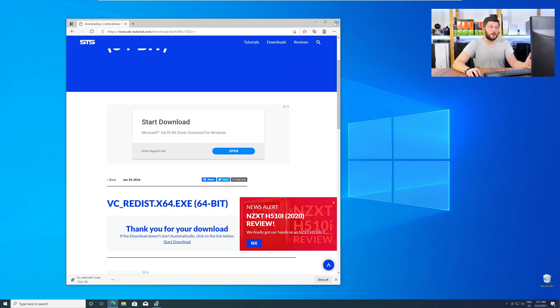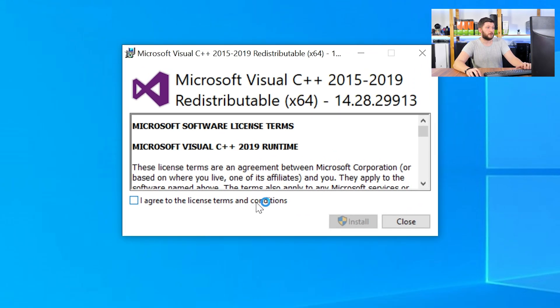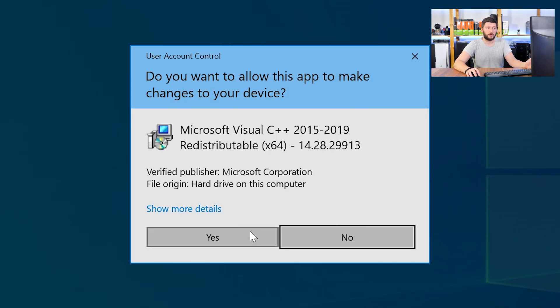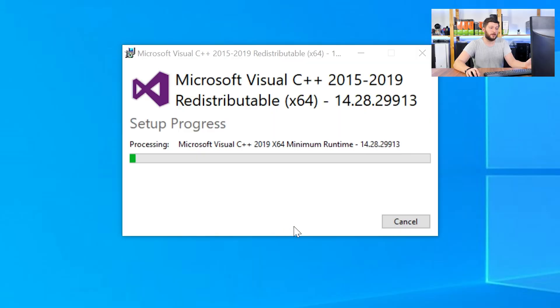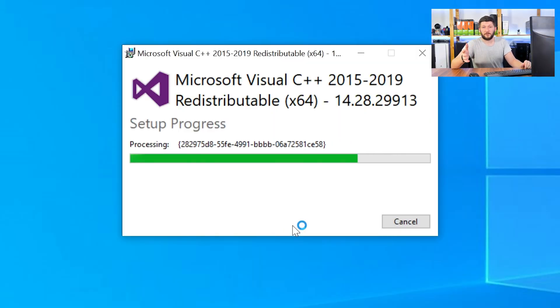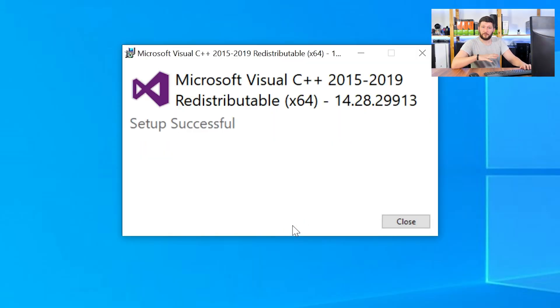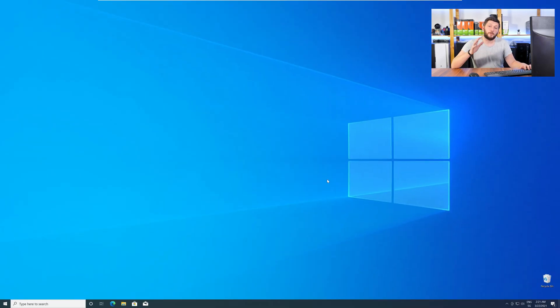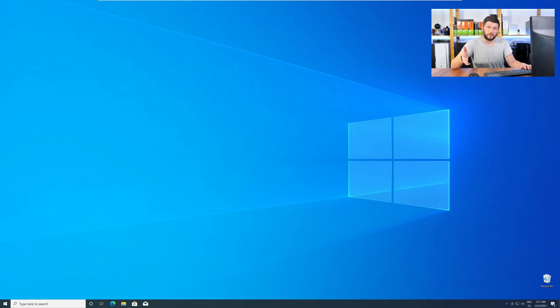Once downloaded, open the installer, check the mark next to I agree, click on install, and wait until the installation is finished. Once everything is done, just like before, restart your PC, and your program should finally start up, and you can use whatever you wanted to use.